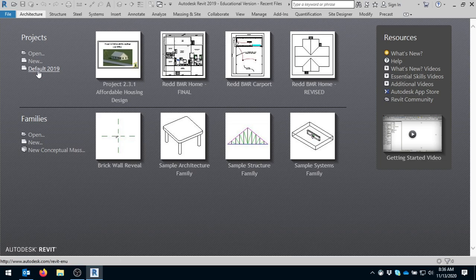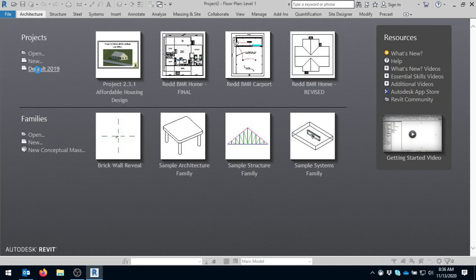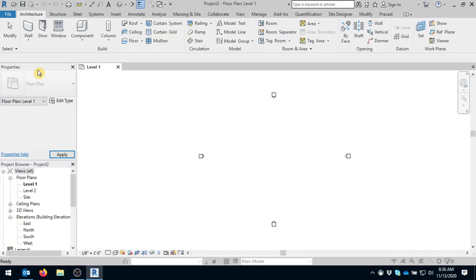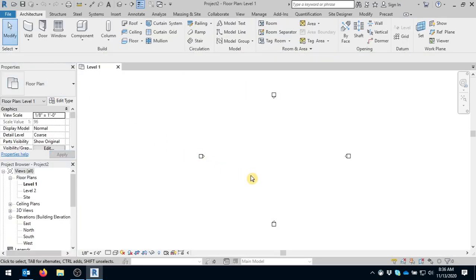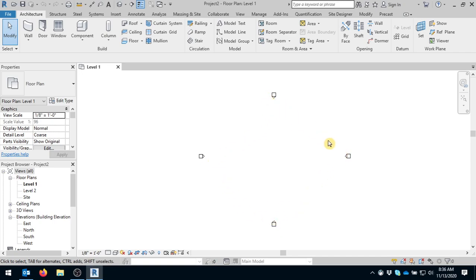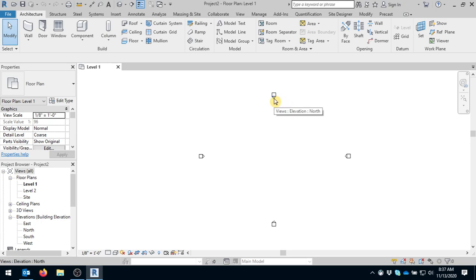We'll click on default 2019 and this is the drawing environment. This is where you will actually draw. These four things here think of those like cameras, so you want to draw somewhere in the middle of these four cameras. Consider this one the north, east, south, and west cameras.